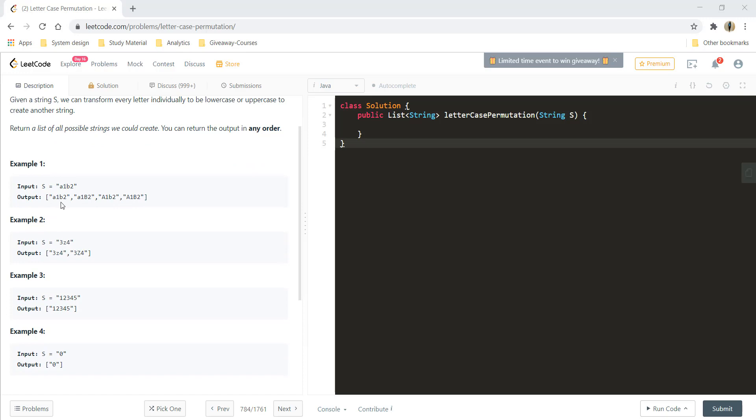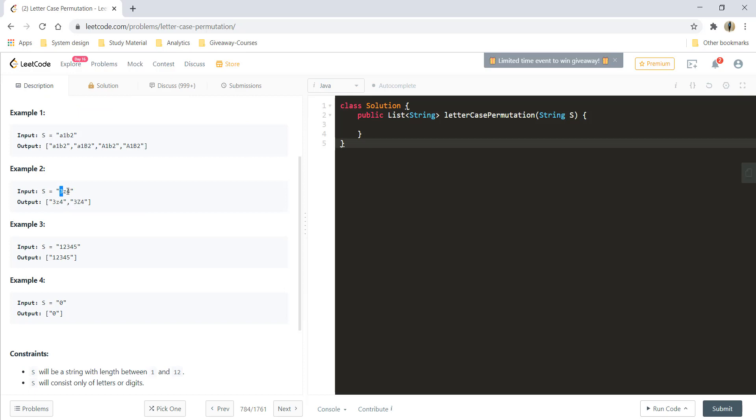In example one you can see we have two characters in the string and we have both the permutations for both the characters, so we can get four permutations - that is 2 raised to 2. In the second example, we have an input which has one character and it can only have two permutations.